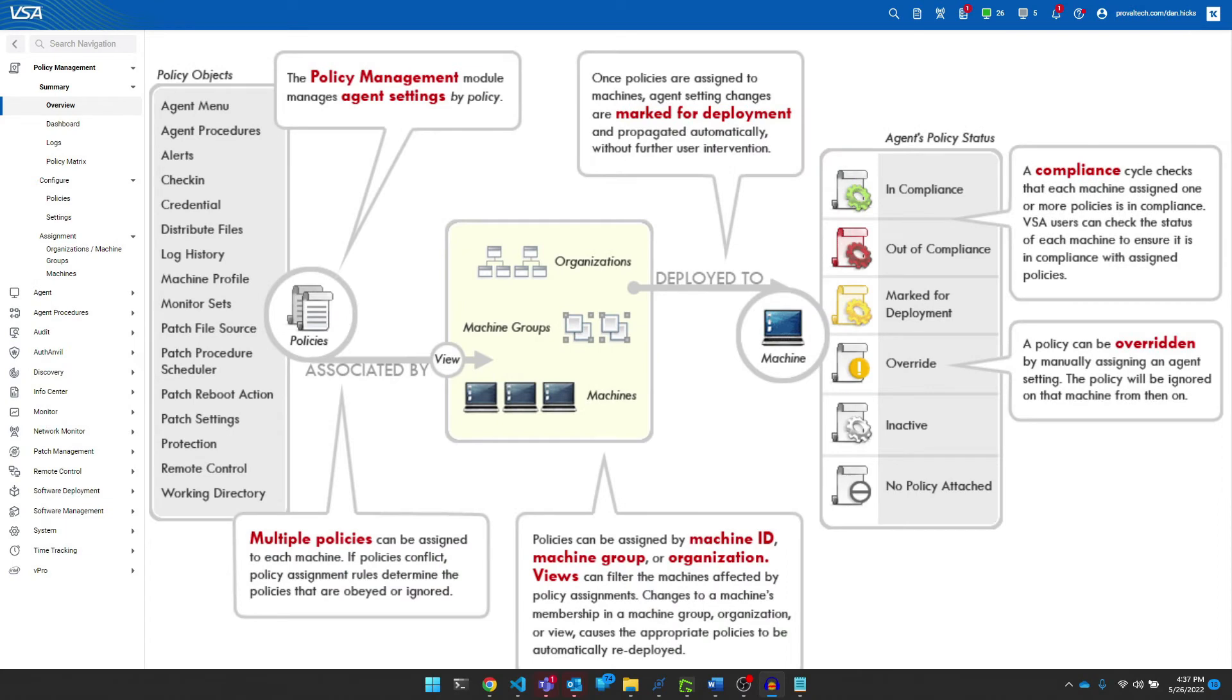Hi there, my name is Dan and I'm a Senior RMM Engineer at ProValTech. Today I would like to go over the basics of policy management in the VSA.